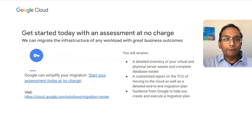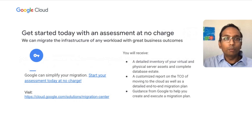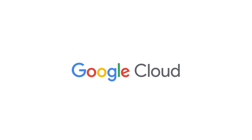So what are you waiting for? You can start with a quick assessment that's offered at no additional cost. You will receive a detailed inventory of your virtual and physical server assets and database estate, and a customized total cost of ownership report for moving to the cloud, as well as a detailed end-to-end migration plan. This brings us to the end of this presentation. On behalf of Jason and I, we thank you for watching this session. We'll see you next time.